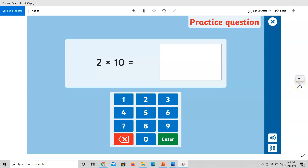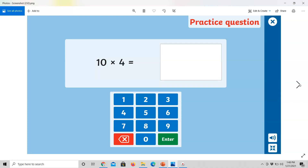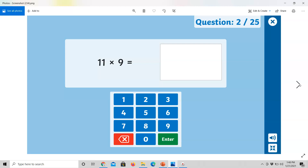2 times 10 equals. 5 multiplied by 10 equals. 10 times 4 equals. 7 multiplied by 11 equals. 11 times 9 equals.